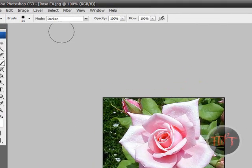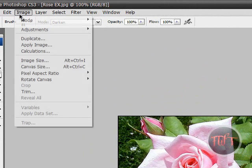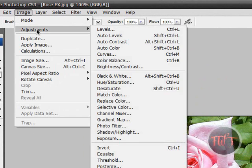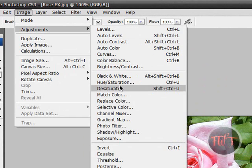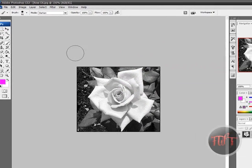So here's my colored image, I'm just going to go to Image, Adjustments and right here Desaturate, I'm going to select that. And that's going to turn it into black and white.